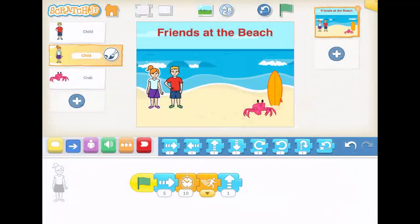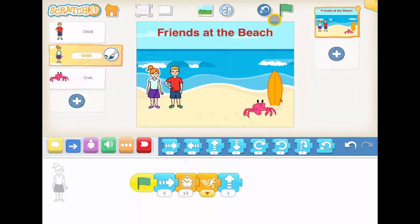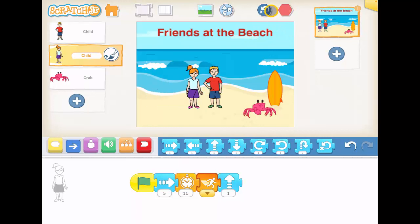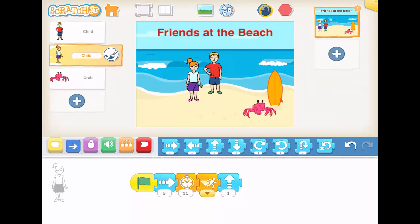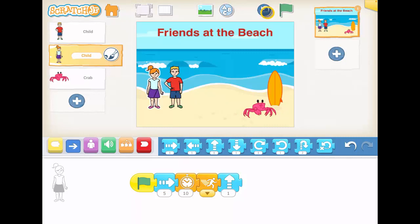Hello, today we're going to make our story a little bit longer because usually a story is not just one page. Even though my characters are moving a bit, I'm going to make it more than one page. So I have my first page here where they get scared of the crab.